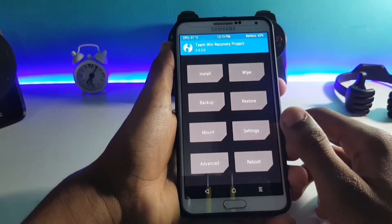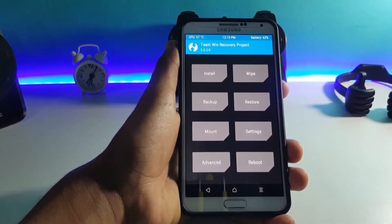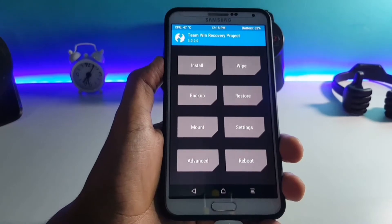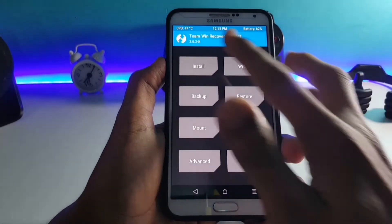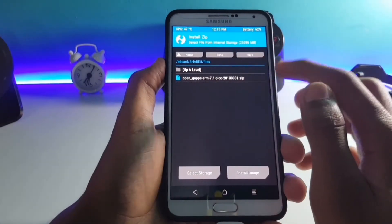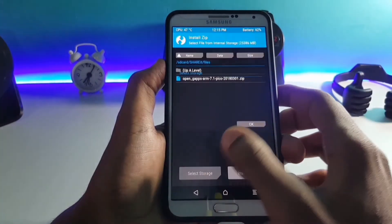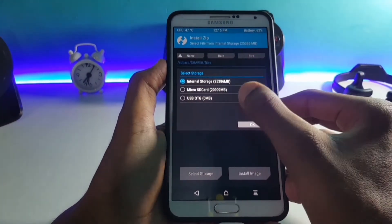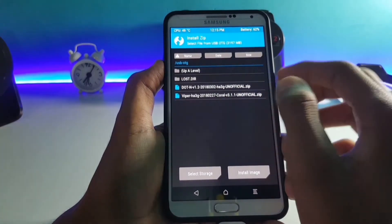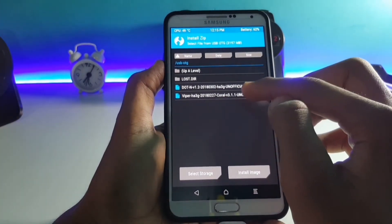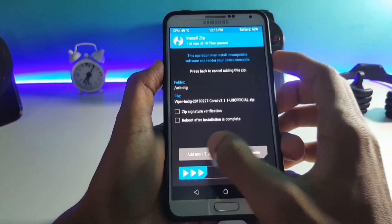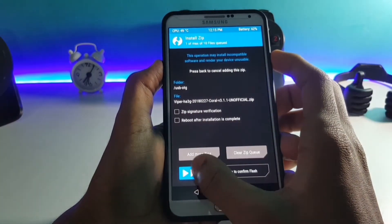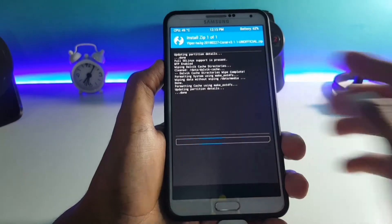Once you are in your recovery, before installing the ROM you have to do three things: you have to wipe Dalvik, system, data, and cache. After you are done with this, you can move on to the installation of the ROM. Click on the install option, locate your ROM, and swipe to flash.